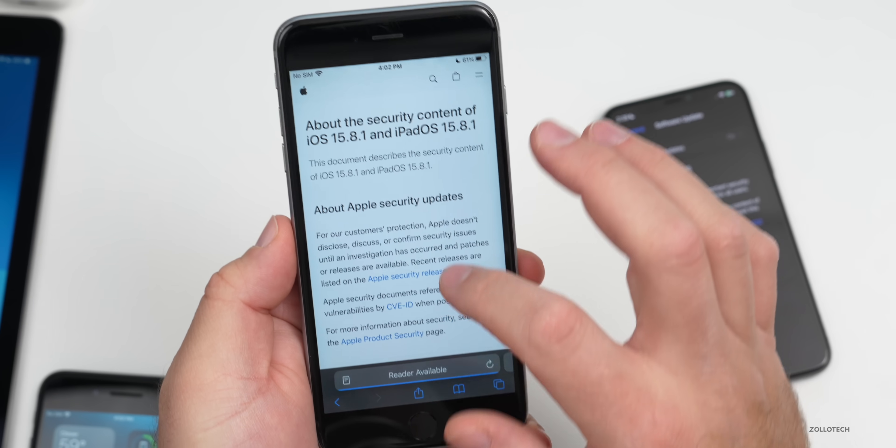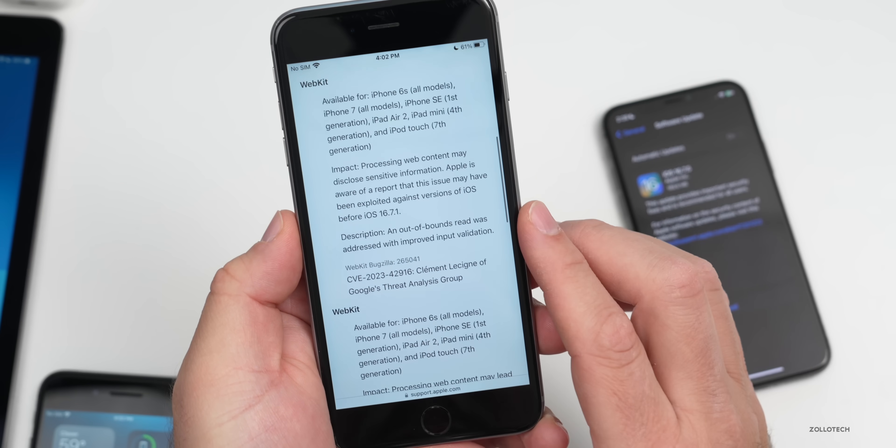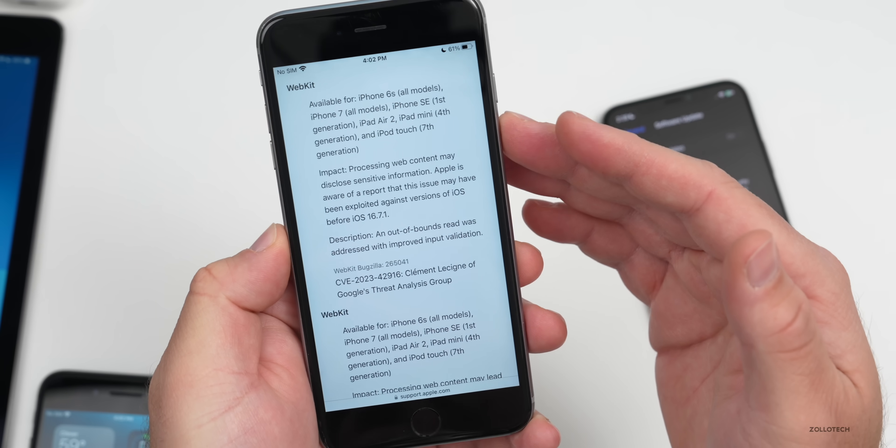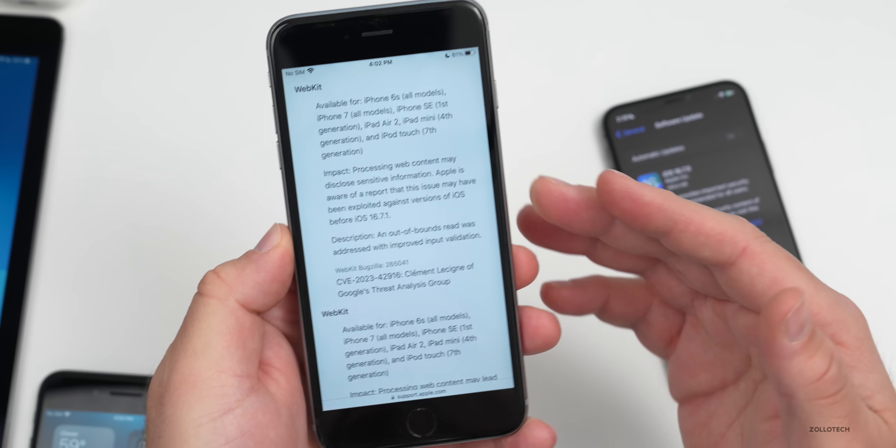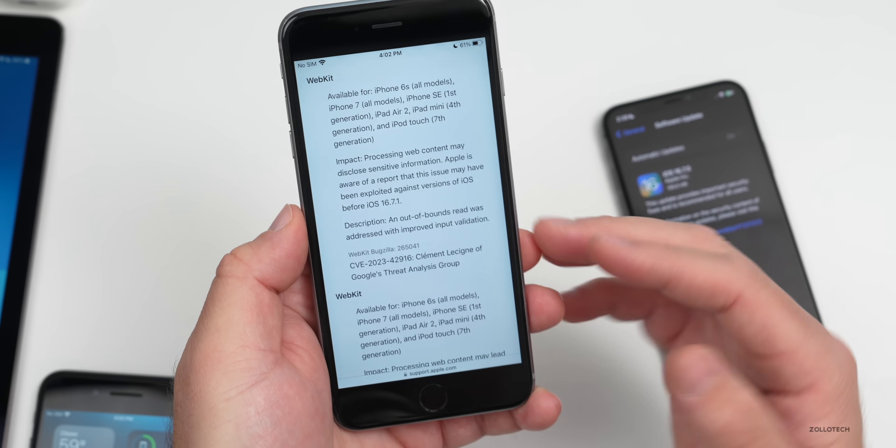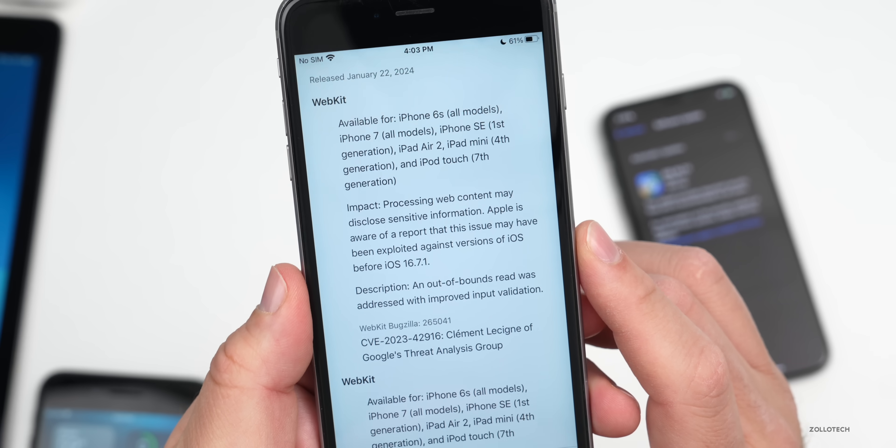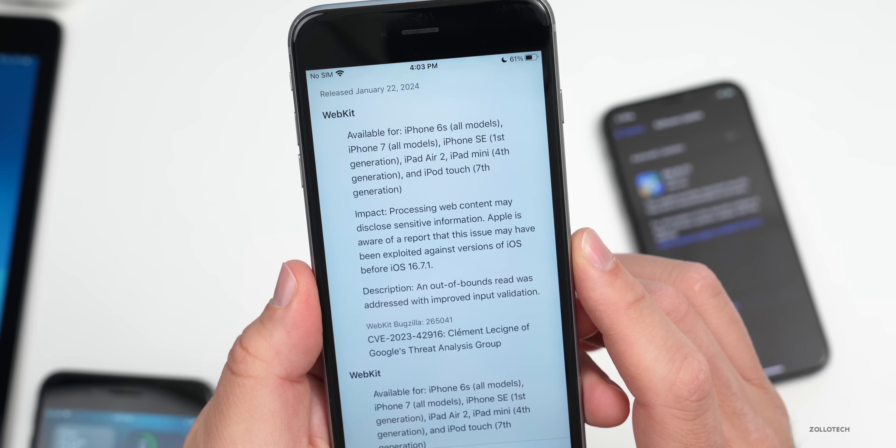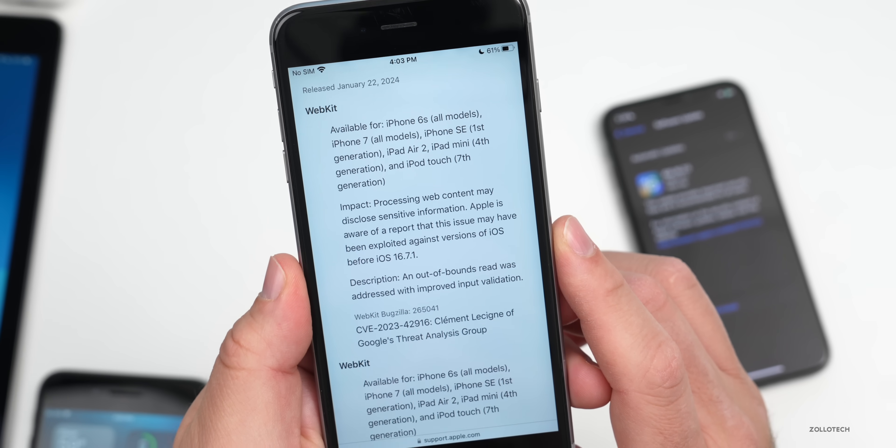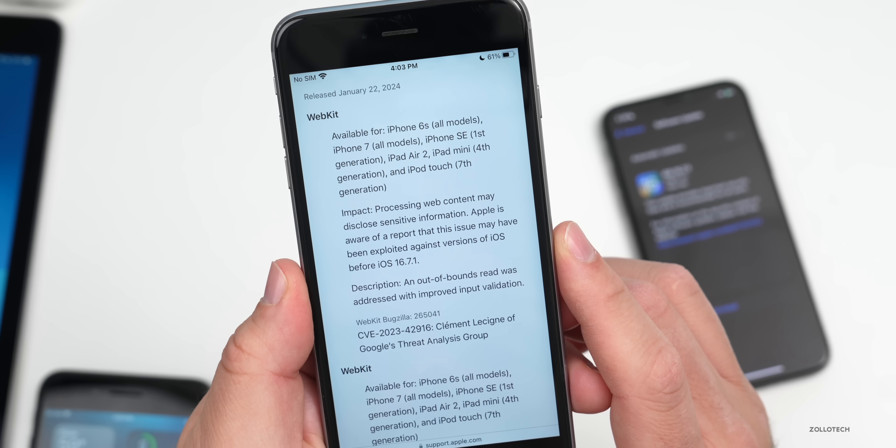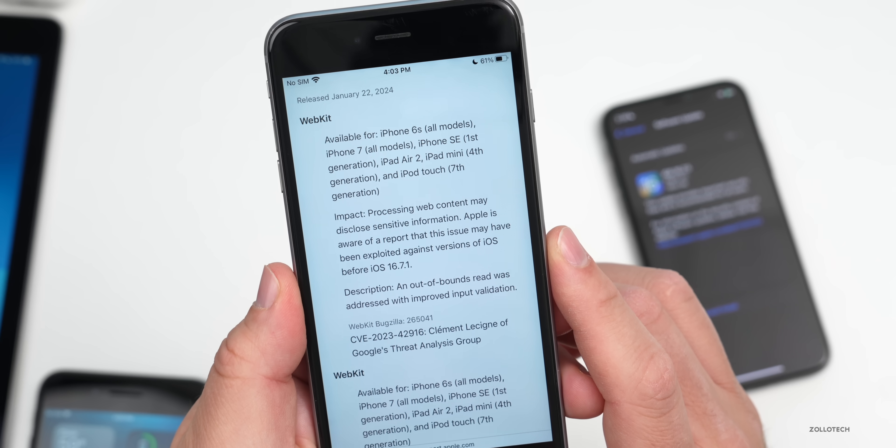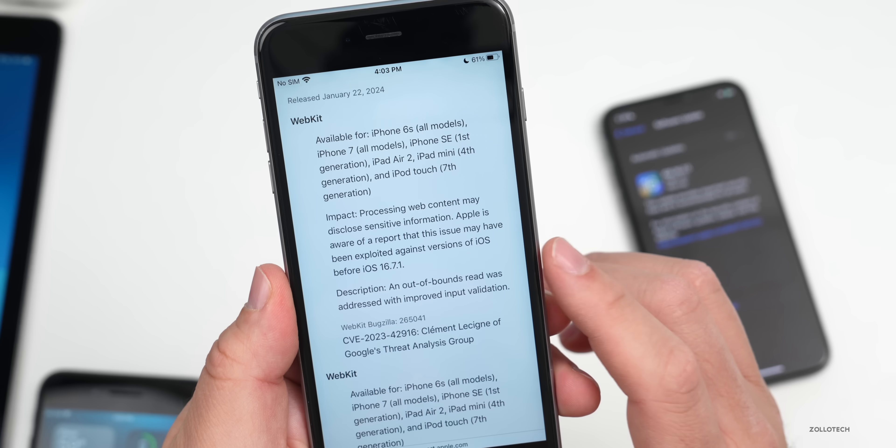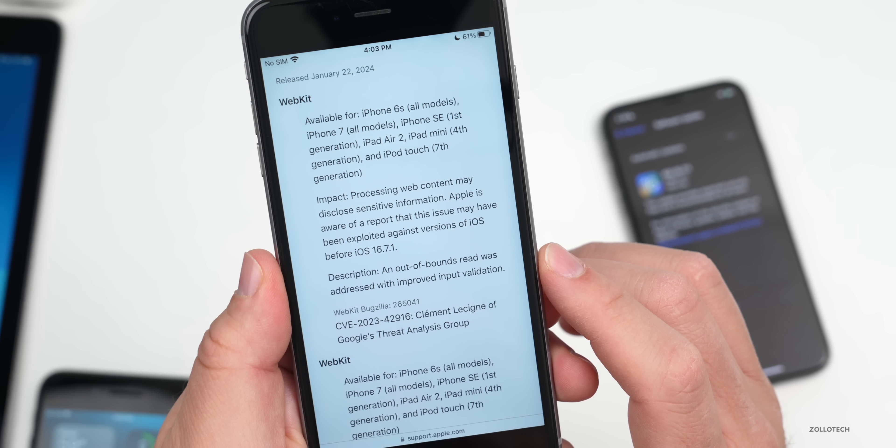With iOS 15.8.1, they've just updated two things as far as security. They both have to do with WebKit, which is the underlying code of Safari. The impact says processing web content may disclose sensitive information. Apple is aware of a report that this issue may have been exploited against versions of iOS before iOS 16.7.1.